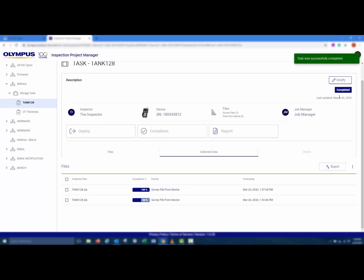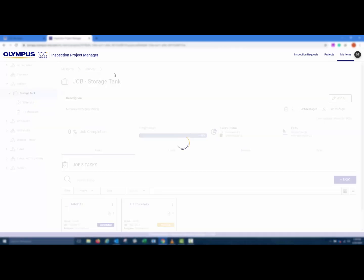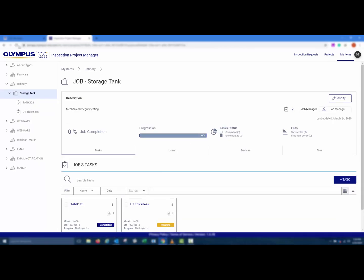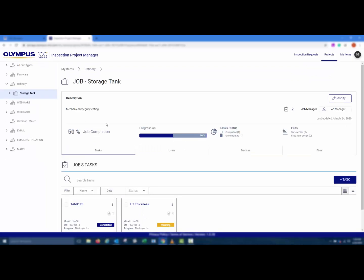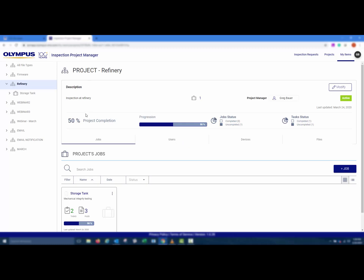Marking the task as completed would effectively close the task and prevent any additional uploads of that file from the 38DL Plus to that task. Marking the task as completed would also update the Job and Project Progression Bars. Thank you for watching this how-to video.